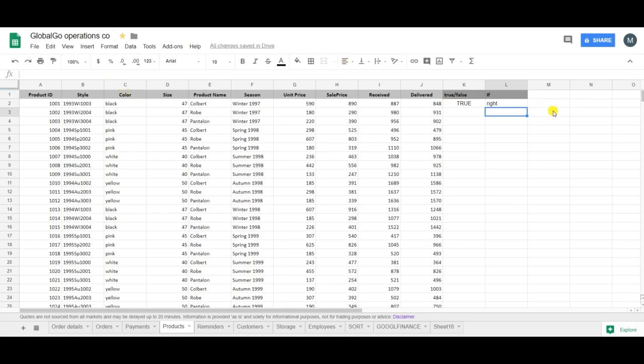So this is how I use the TRUE formula together with the IF formula.